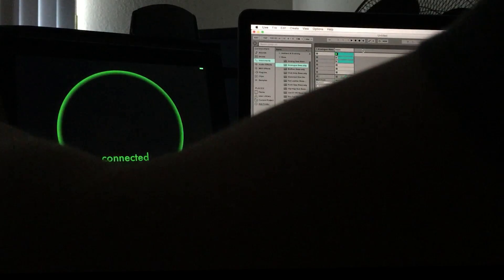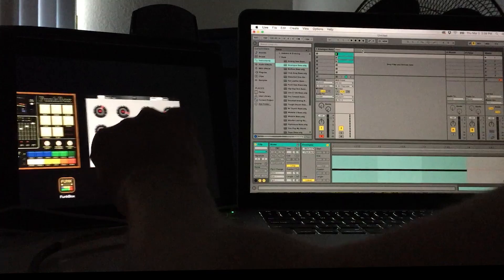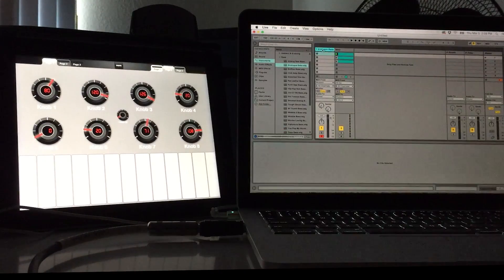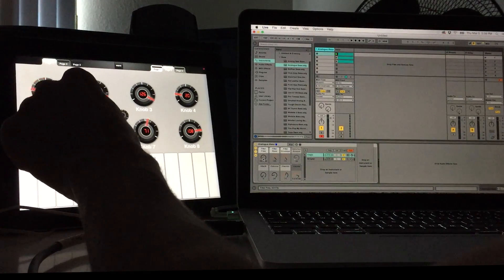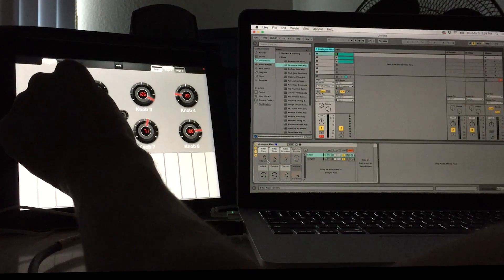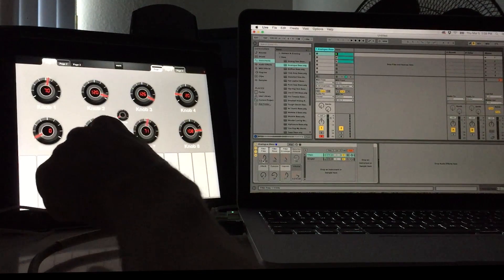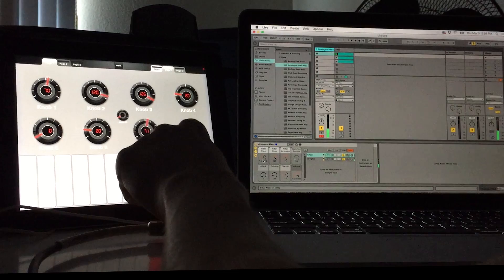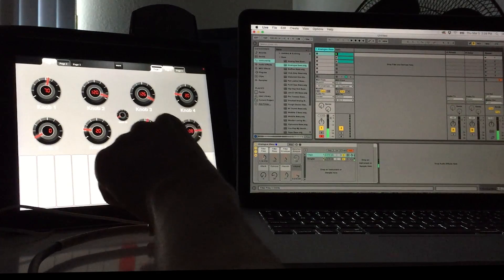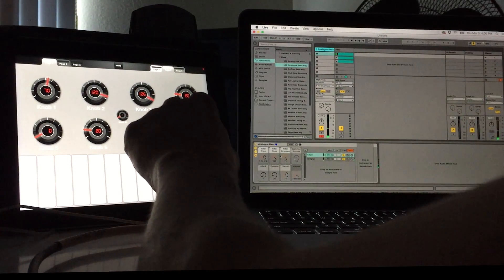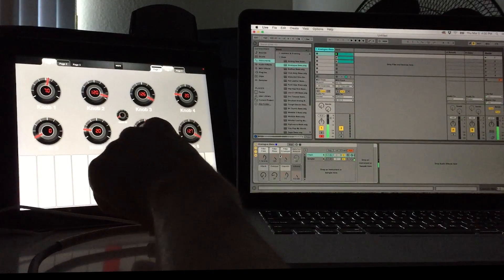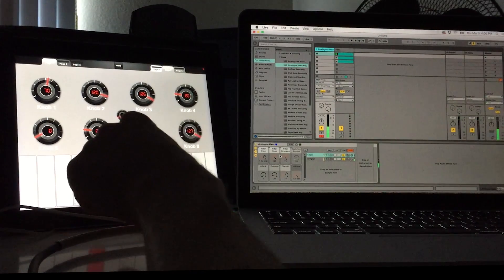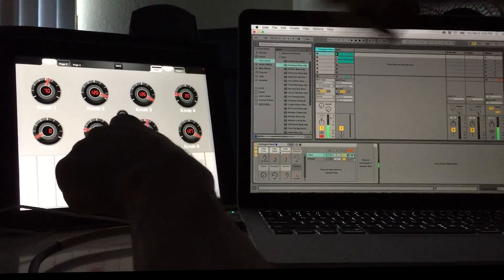Let's take a look at MIDI Designer Pro real quick. We can see that we've got the old analog bass going on. I mapped these already. We can see that I'm changing our filter frequency here. It's a little quiet right now — let's turn the volume up. This is controlling our analog bass right now.